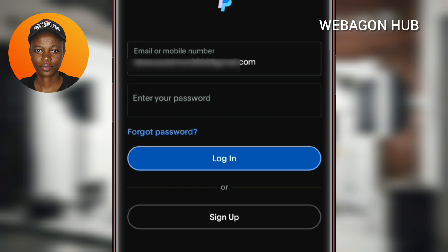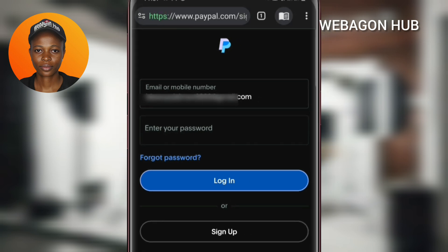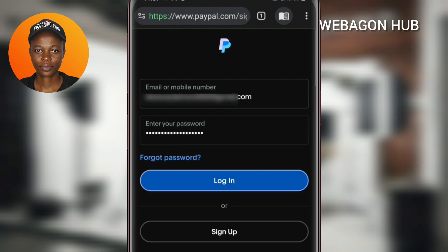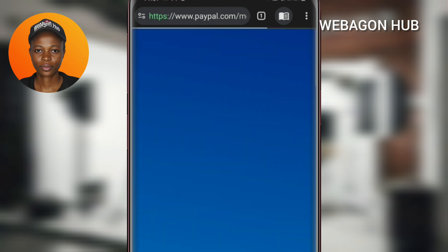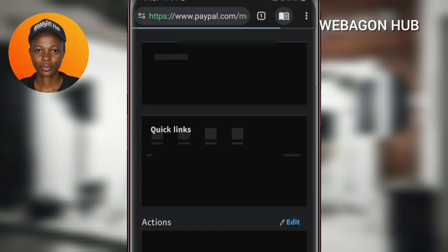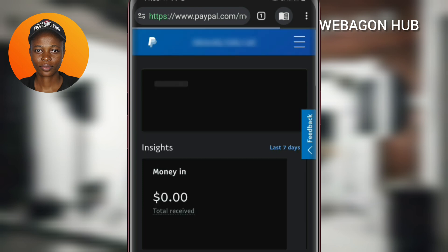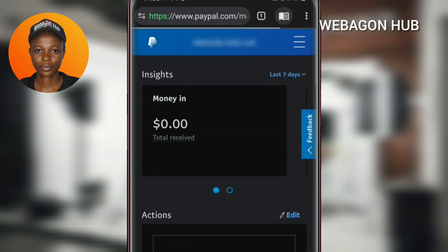Now you can see the new password has been created. So let me now log in with the new password. After you've entered your email or phone number, you enter the new password, then log into your account. You can see that I've successfully logged into my PayPal account just with this method.